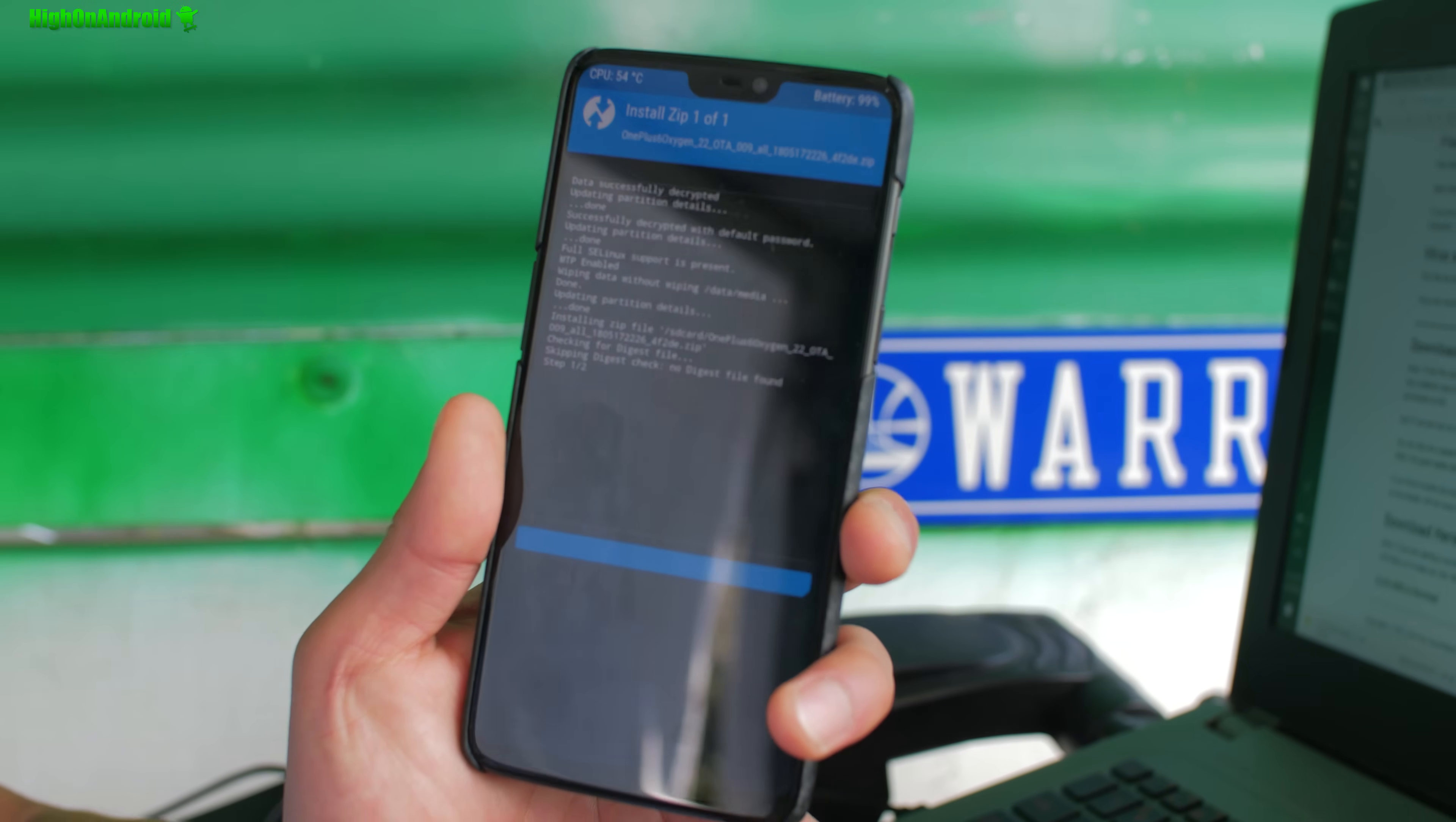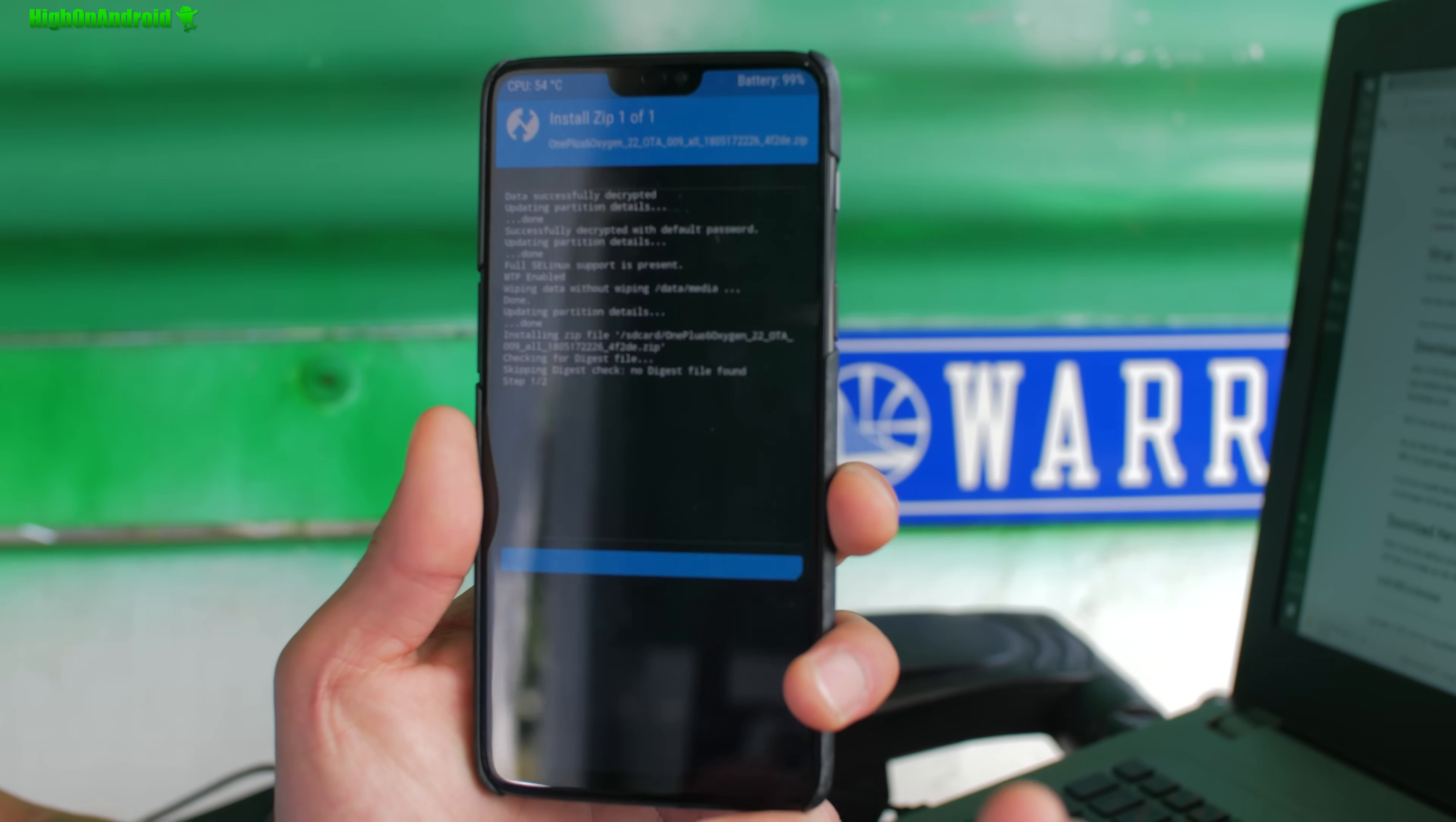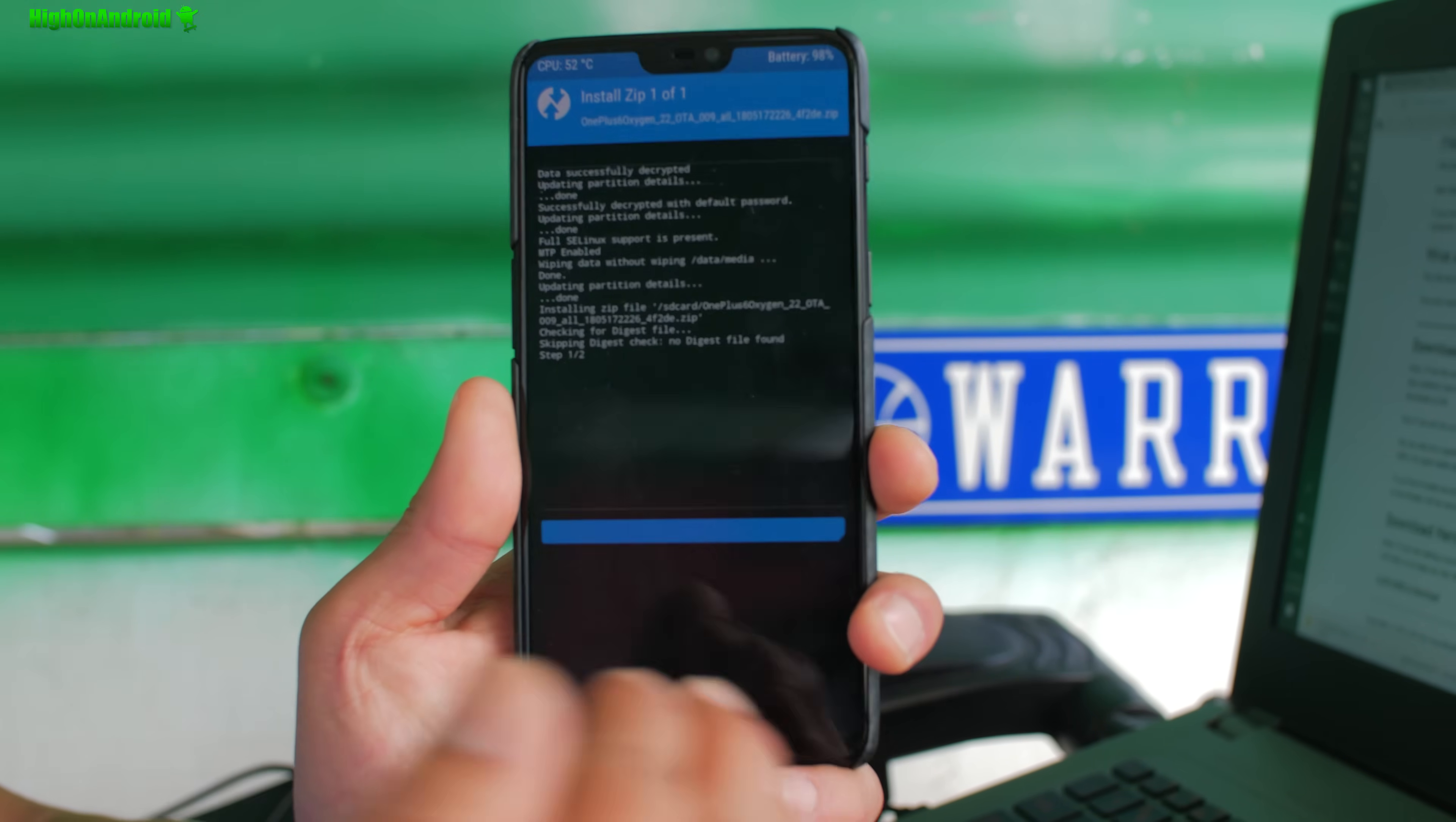...with OnePlus 5T where I relocked the bootloader and it just completely bricked it. So that method actually requires you to flash the Chinese version, it's not the Oxygen, I forgot what it's called, but if you use that you can actually recover from a completely bricked state, which is another cool feature of the OnePlus 6.